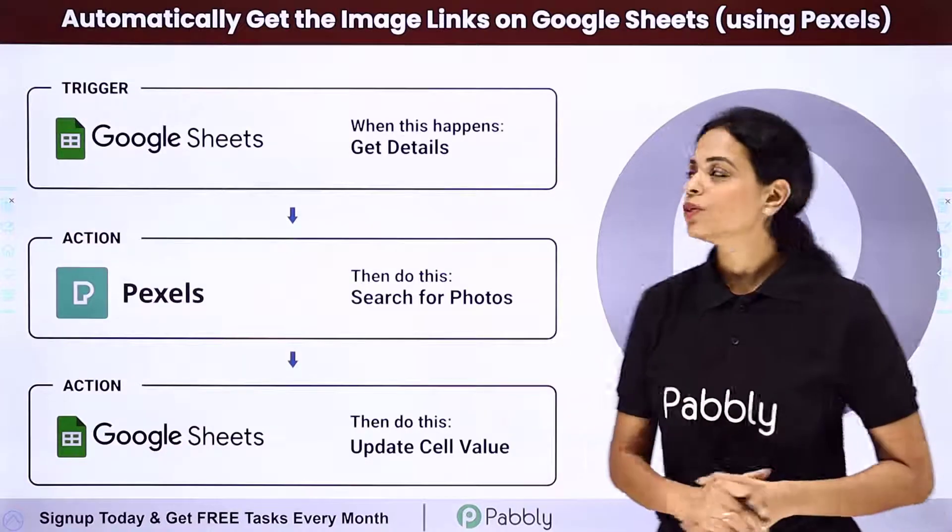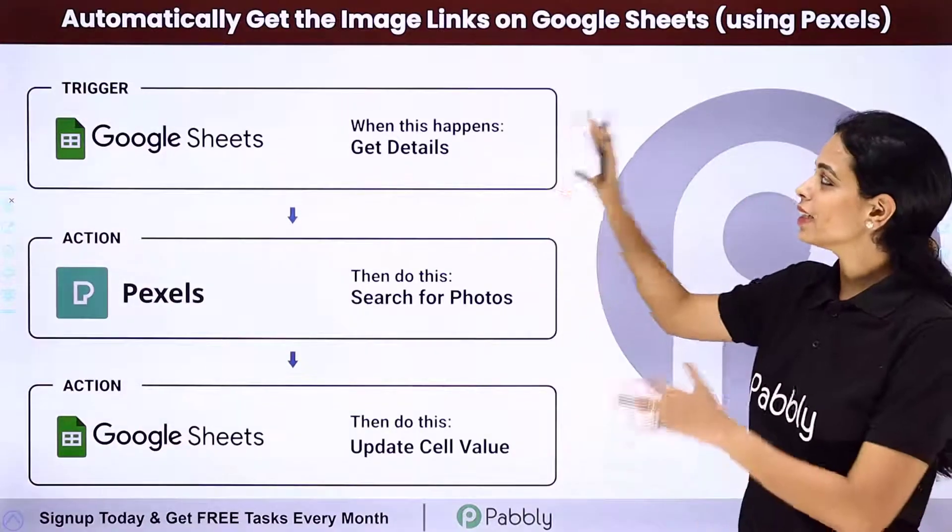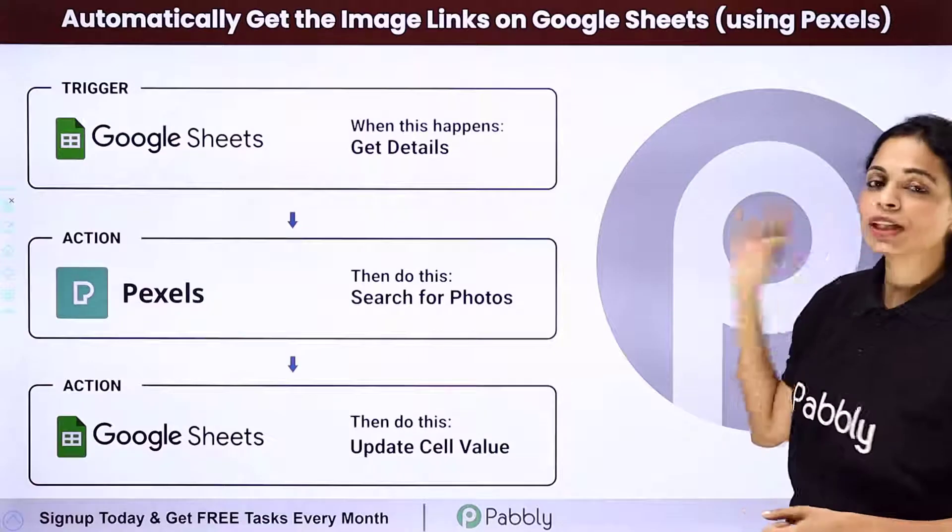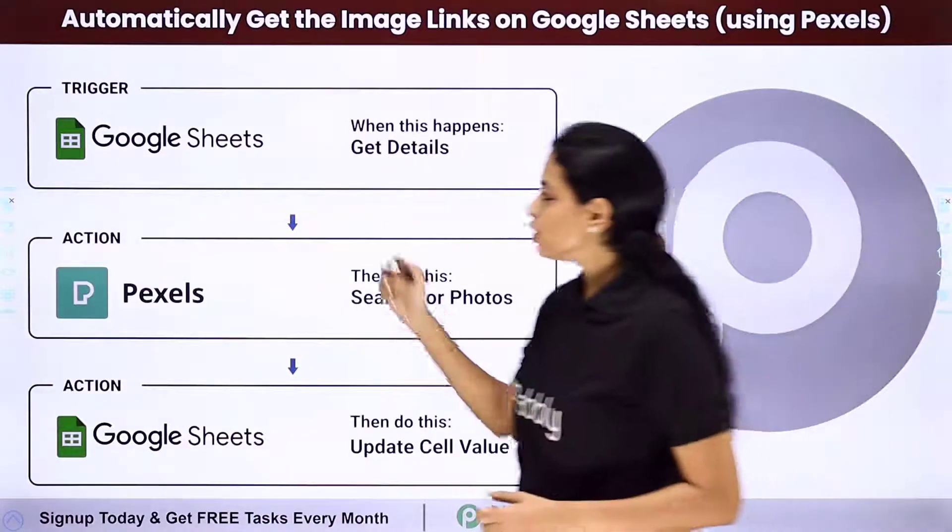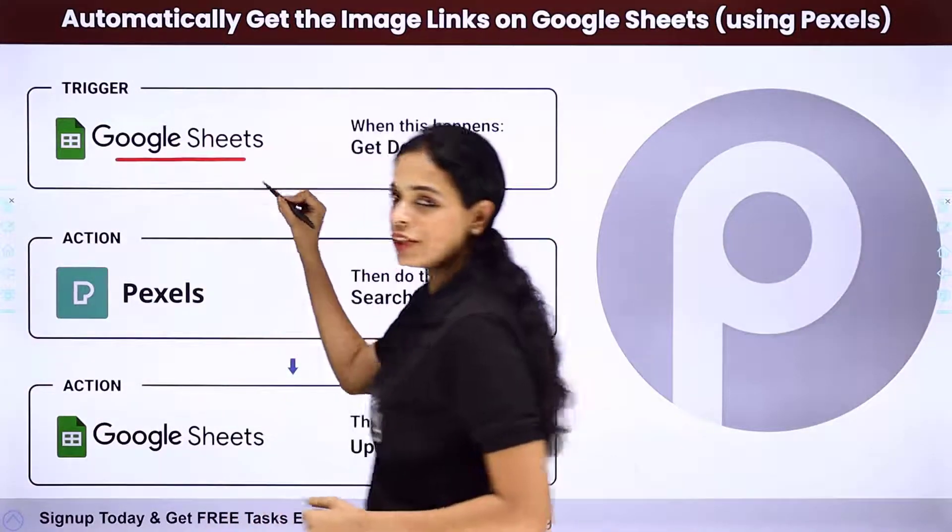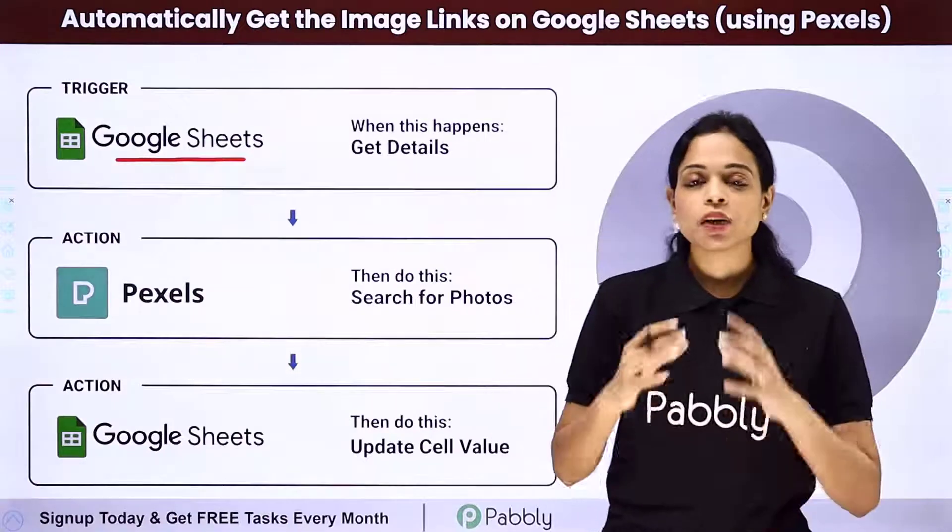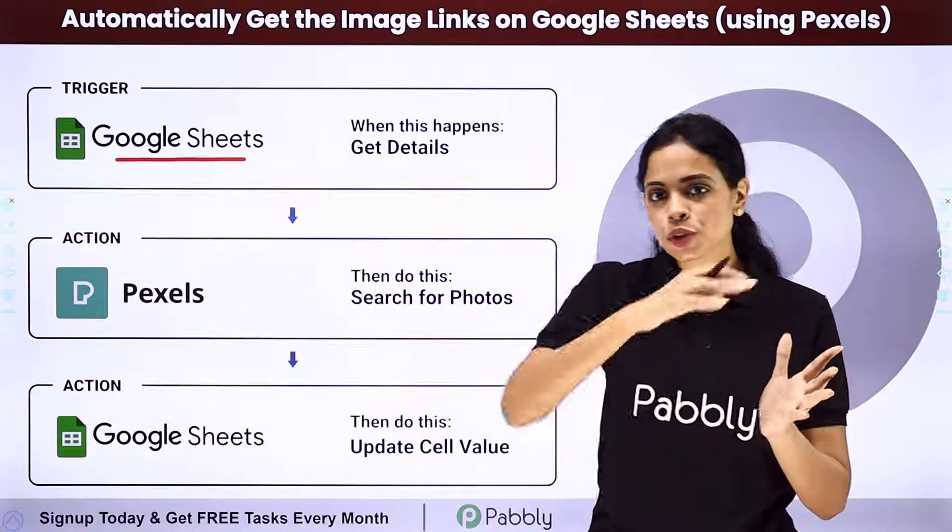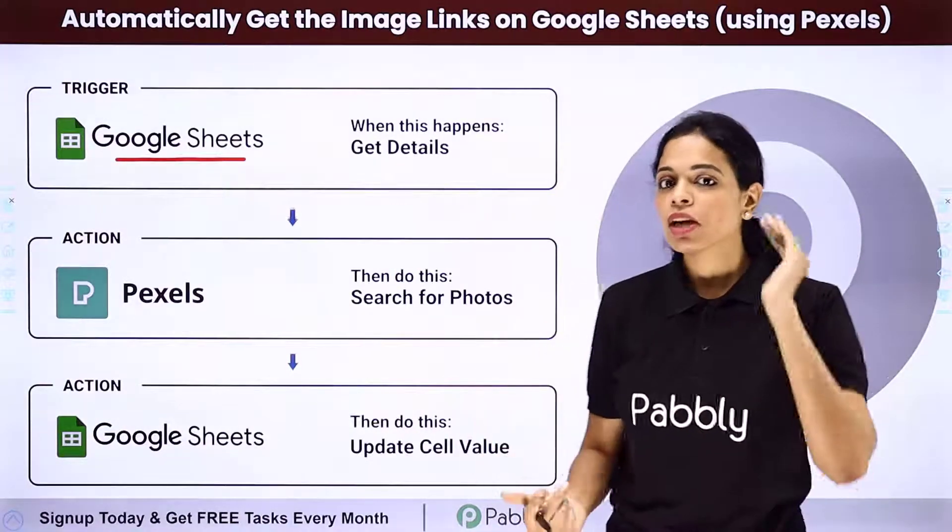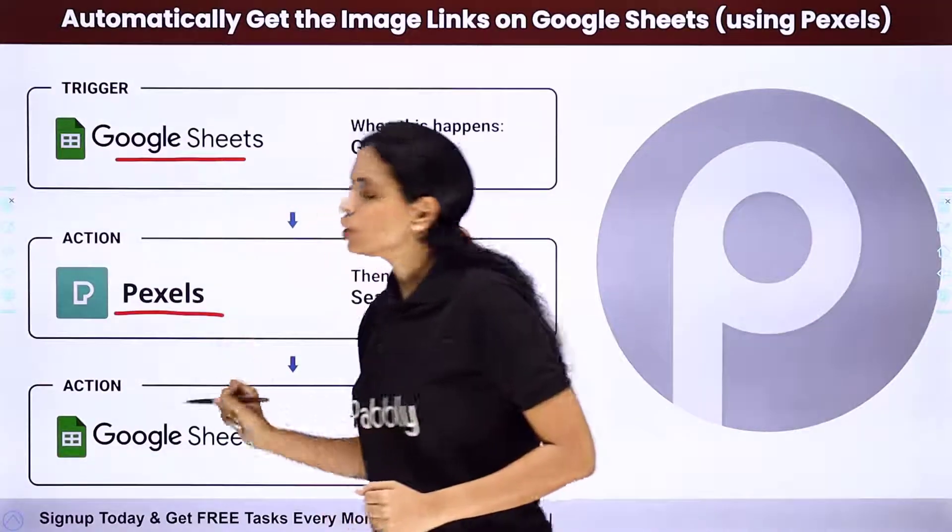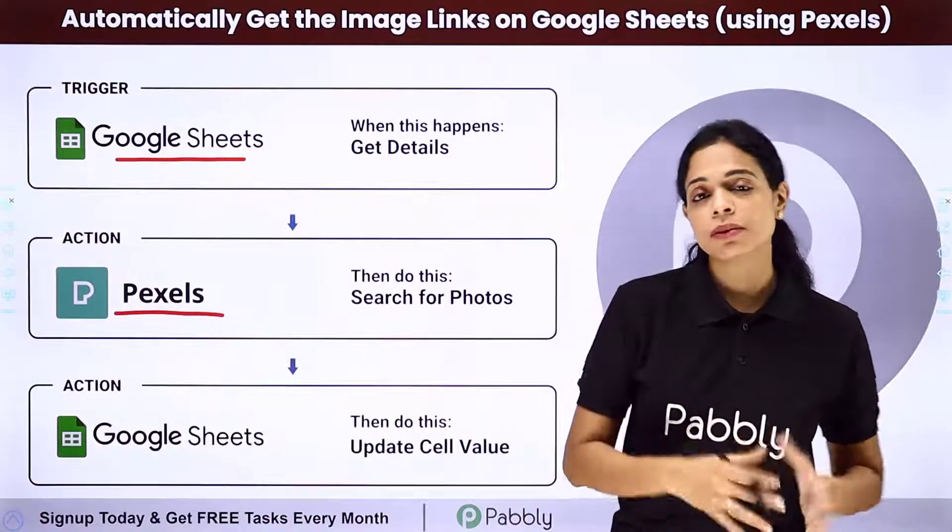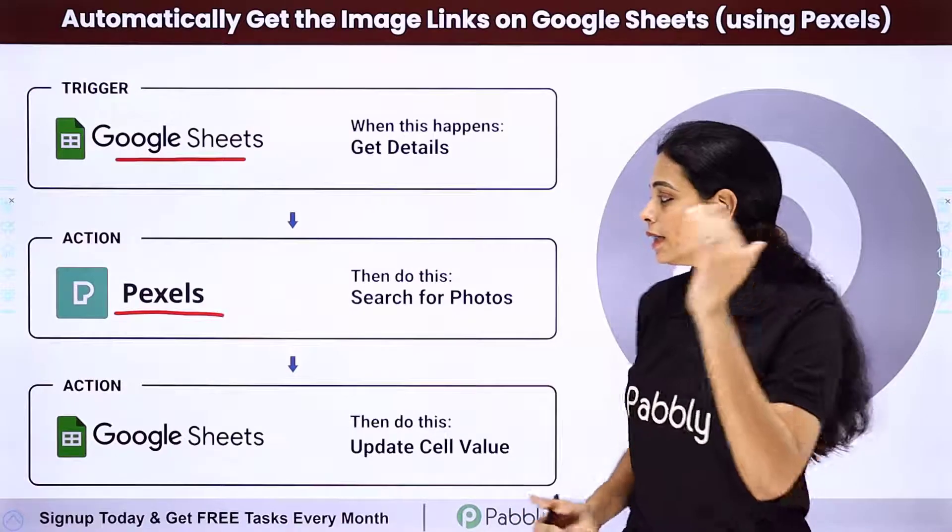In this video, we are going to see how to automatically get the image links on Google Sheets using Pexel. So let's say that you have certain titles in your Google Sheets along with the keywords. Now you want that with those keywords, you should be able to find certain images for which you are using Pexel application where you can find high quality images and videos for free.